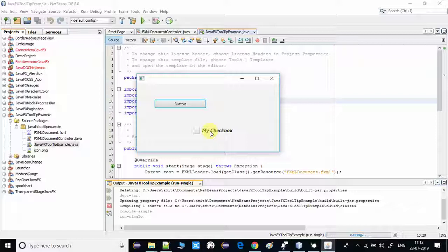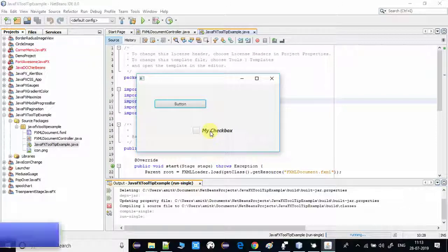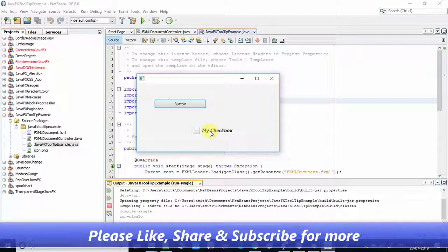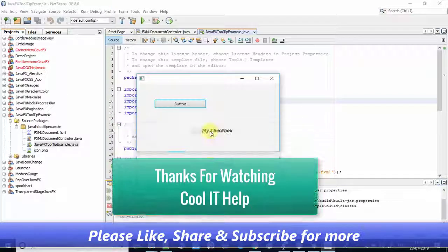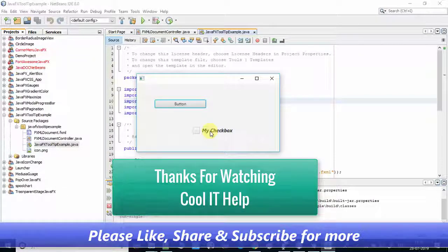I hope this concept is clear to you. If you still have any doubts, please comment in the comment box and I will try my best to reply as soon as possible. If you found this video useful, please share it with your friends, subscribe to my channel, and press the notification bell icon to get the latest video updates on time. Thanks for watching Cool IT Help.